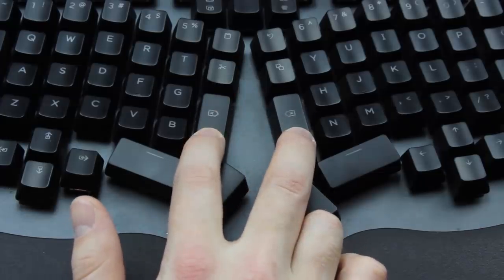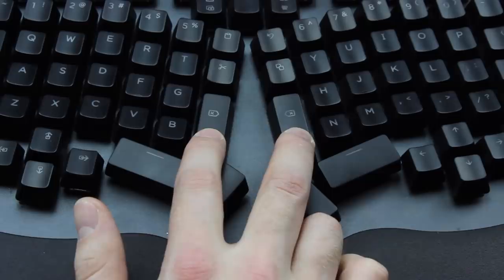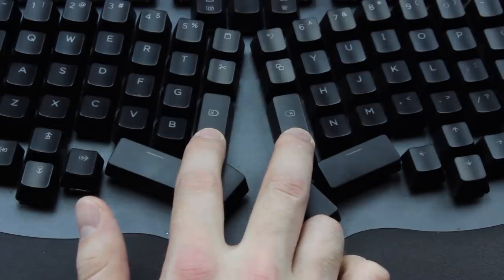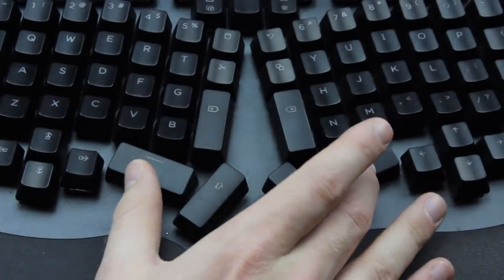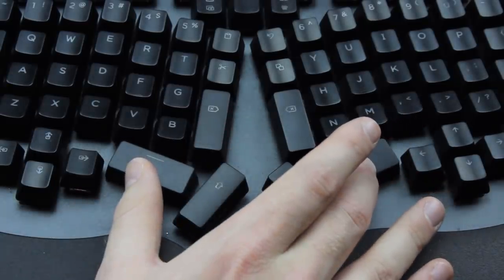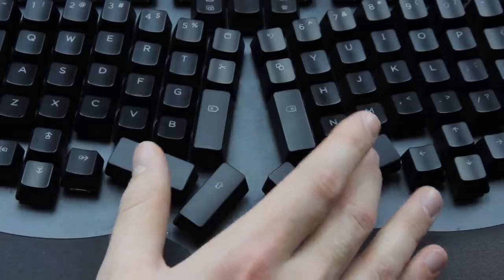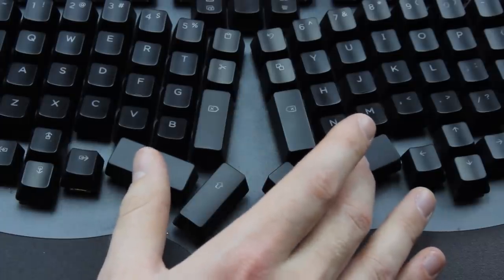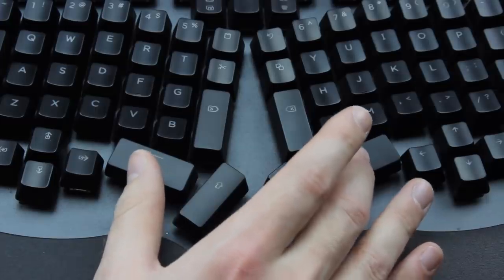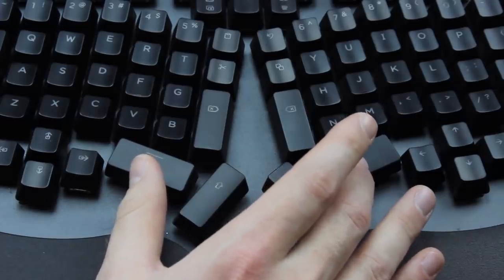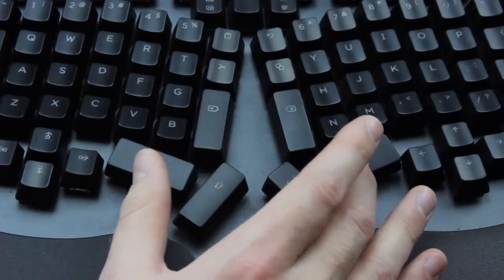These two keys here are the backspace and delete keys, which is an interesting concept, I guess. And then we've got two small space bars here. Now, split space bars aren't uncommon on ergo keyboards, but these aren't the bottom middle ones like you're used to, and neither are they touching.